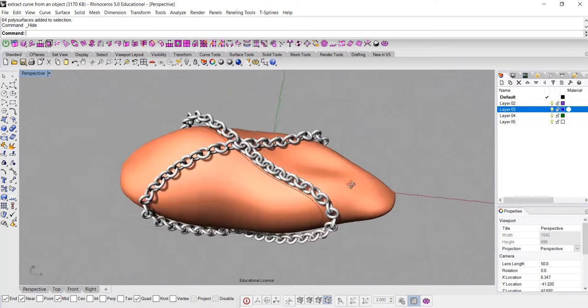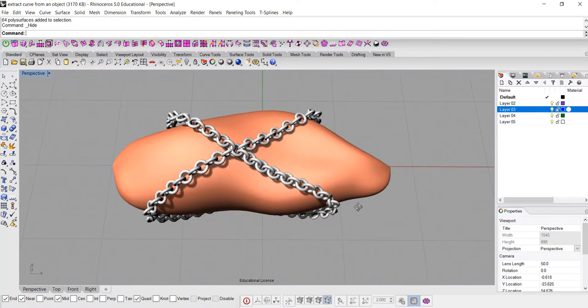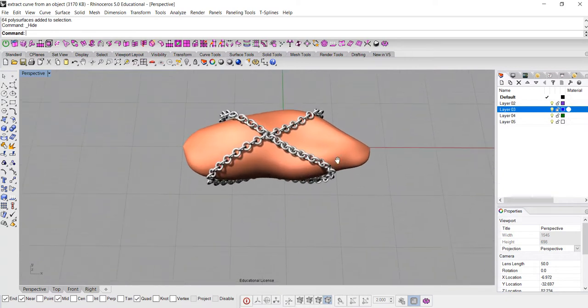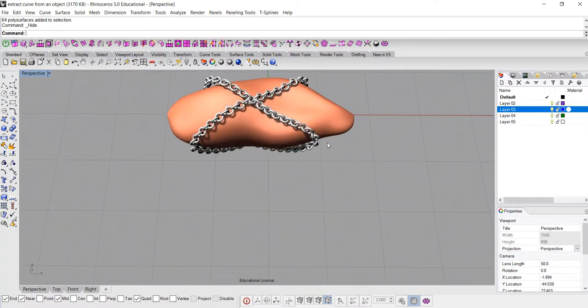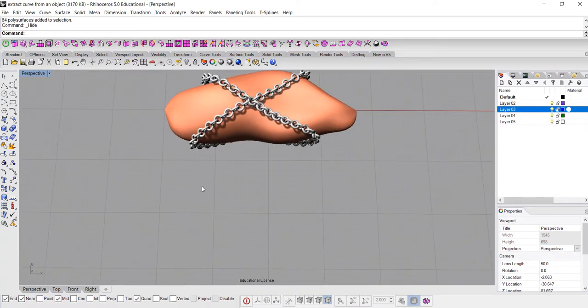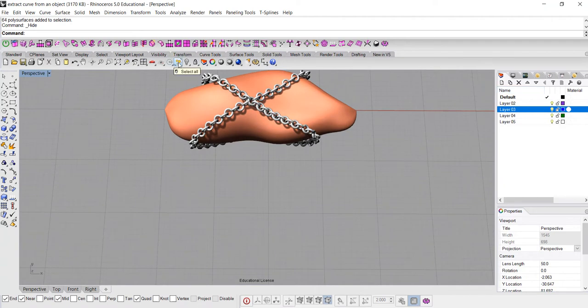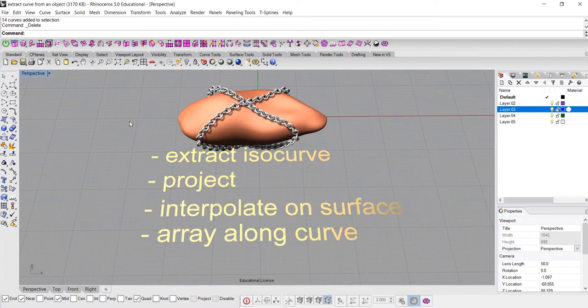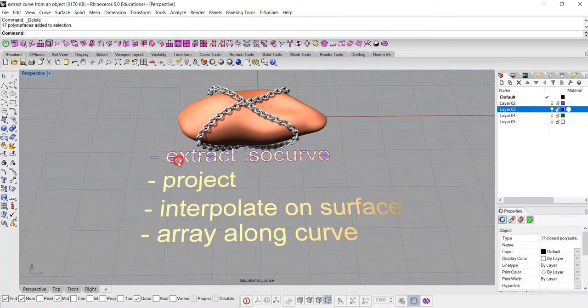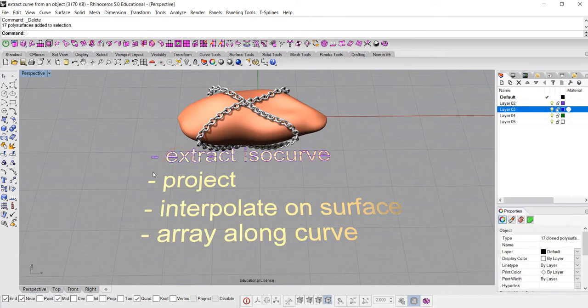So here we are, a chain around a sweet potato. So in order to do that, we actually have multiple ways to having a curve from the surface. First, under the curve menu, you have curve from the object, and you can extract this ISO curve.